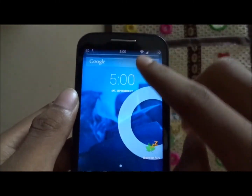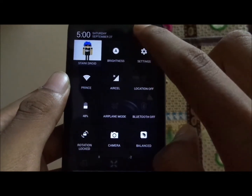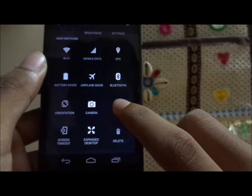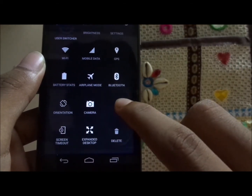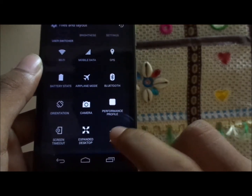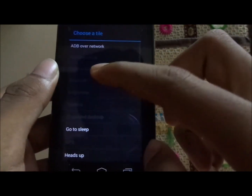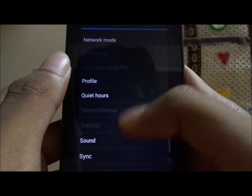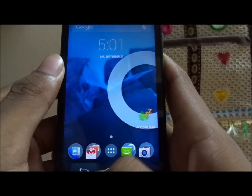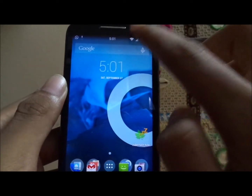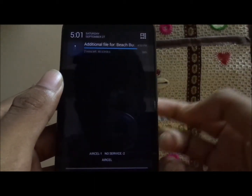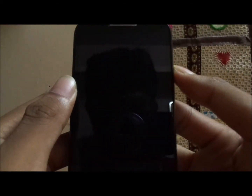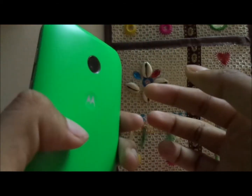One of the best features is adding tiles and layouts — you can swap the positions of your toggles, add new toggles, or remove them as you like. The white glowing borders indicate toggles that can currently be added. That's pretty much it for CyanogenMod 11. Stay tuned and subscribe to the channel to watch more such reviews — I'll talk to you guys in the next one.